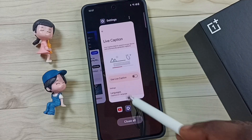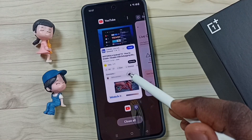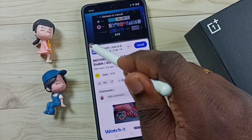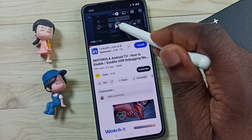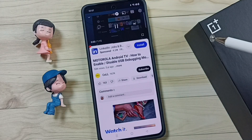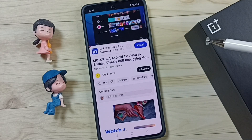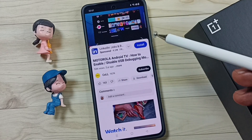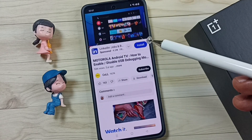After that, let me go back to YouTube. Then let me play this video again. Now it's not showing that live caption.